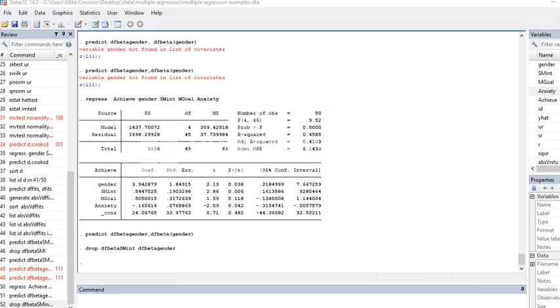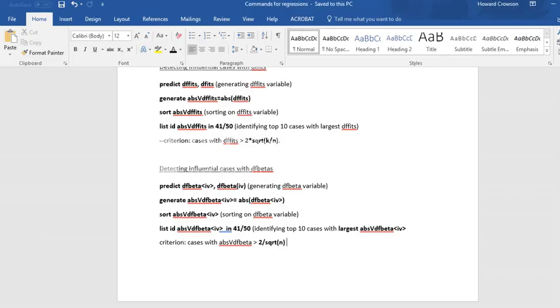In this video, I'm going to continue our discussion about DF betas and how you can obtain them using Stata. There were a couple of typos in the previous page that I was showing you, so I'm just going to rework through this to make sure that you have a pretty good understanding about what to do.